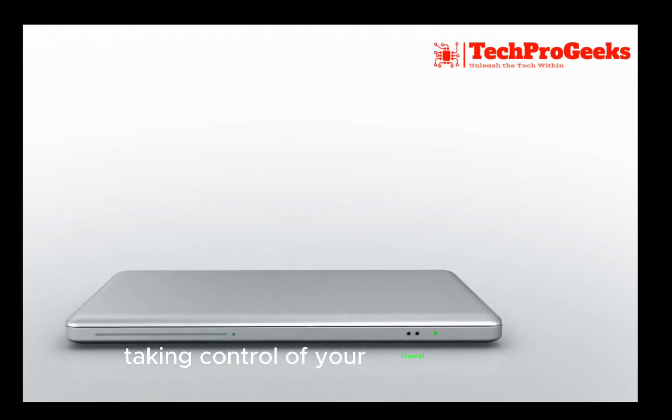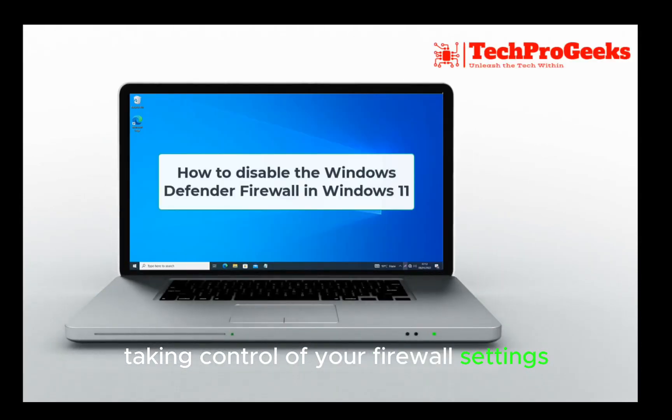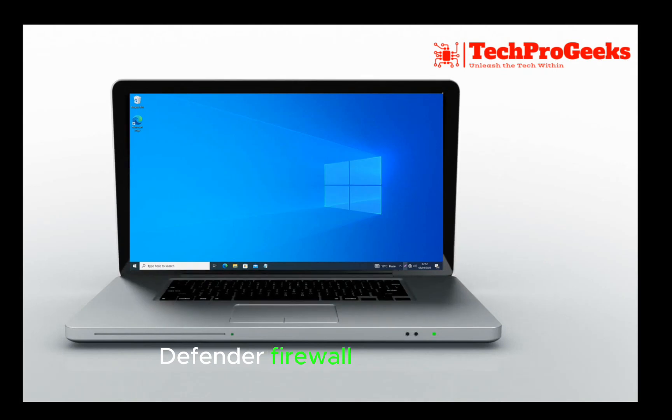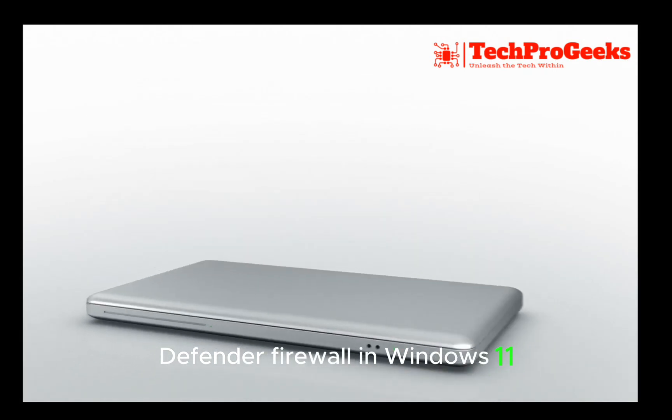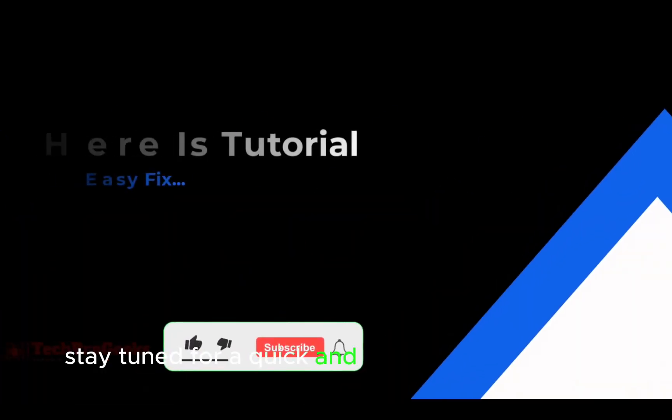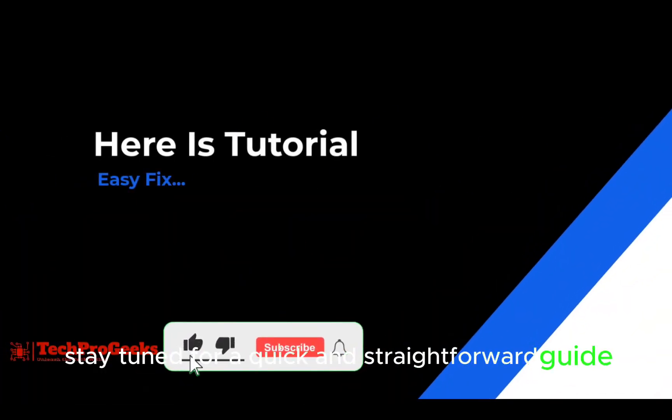Taking control of your firewall settings, I'll show you how to disable the Windows Defender Firewall in Windows 11. Stay tuned for a quick and straightforward guide.